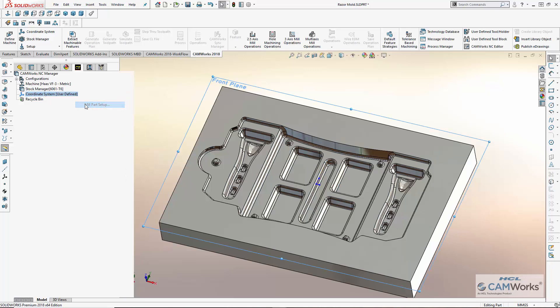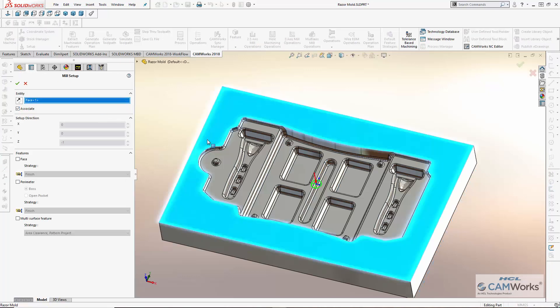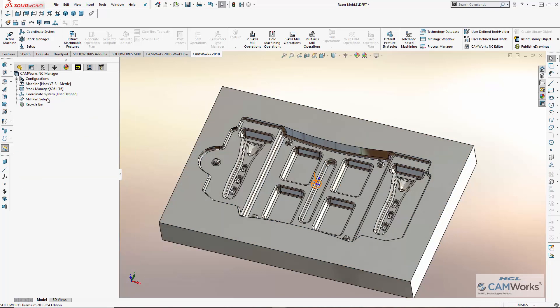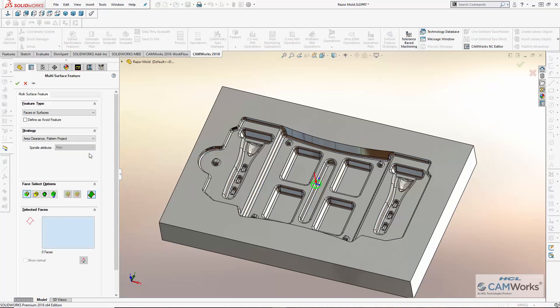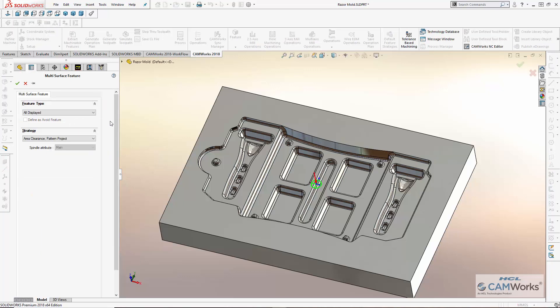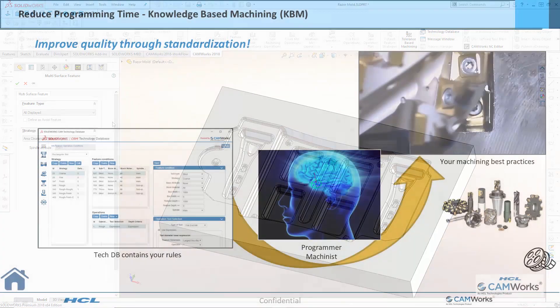Next, I'll create a setup to specify the direction for machining and then create a multi-surface feature of the cavity I want to machine. I have the power and flexibility to create individual operations for machining or use CAMWorks Knowledge Base Machining to select a strategy for machining the mold cavity.